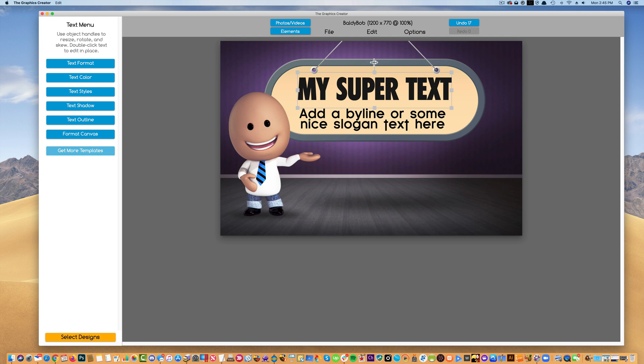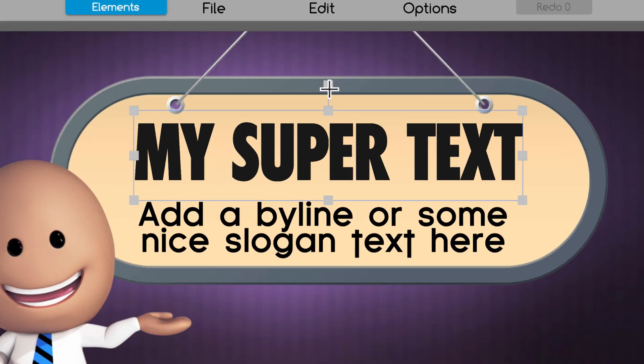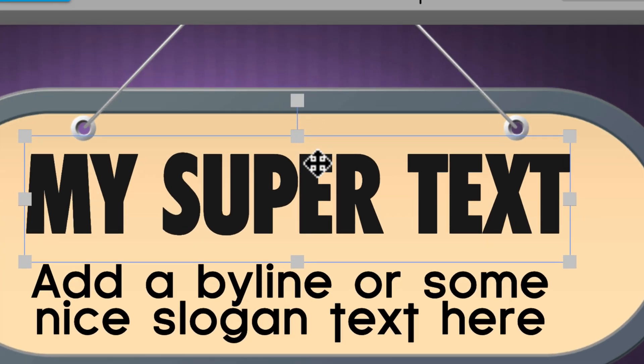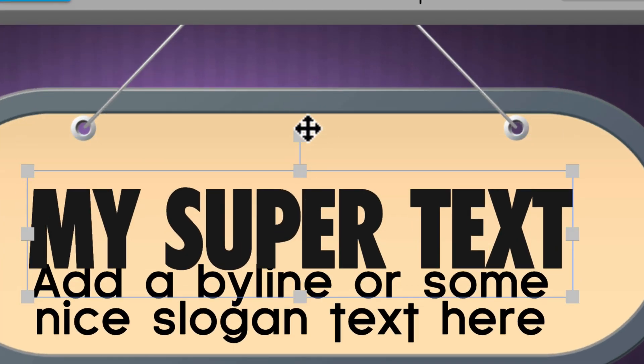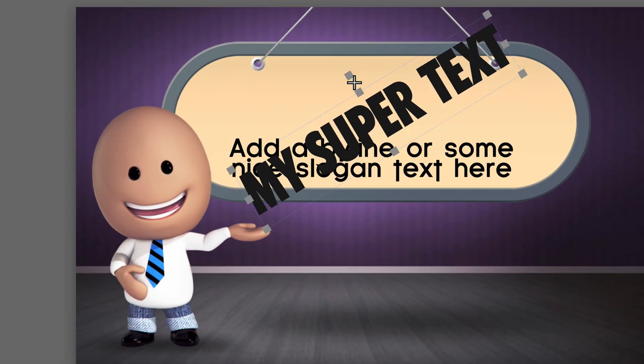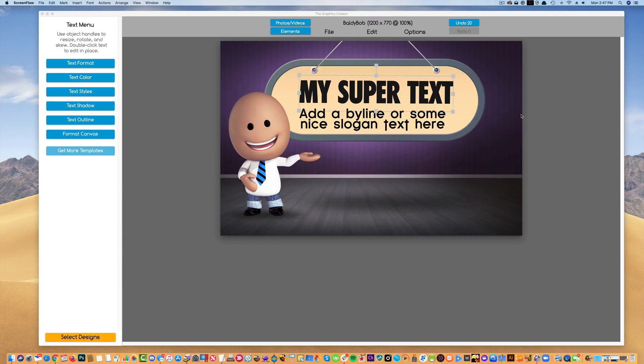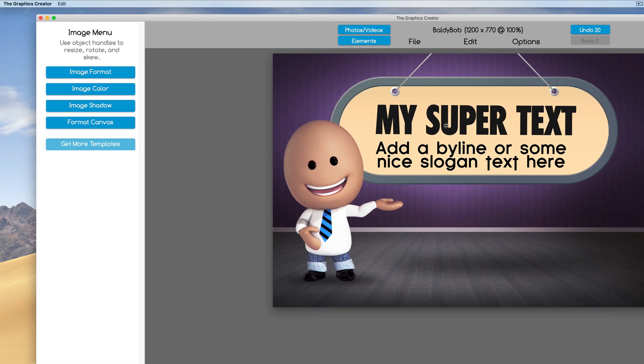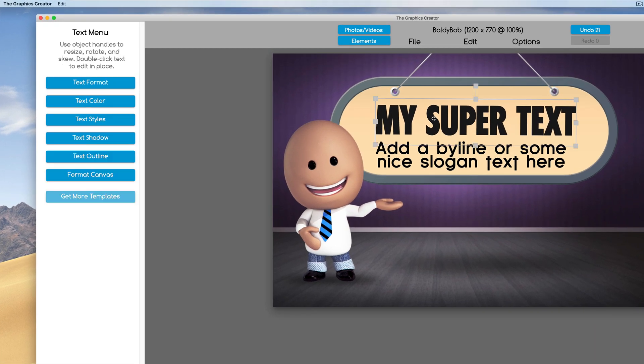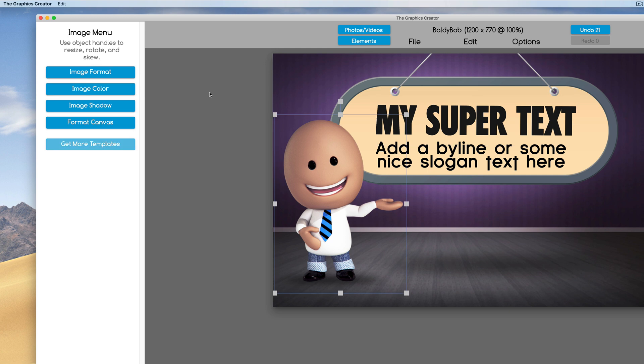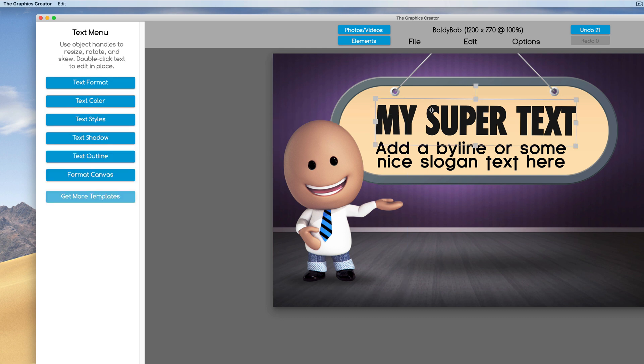If you want to rotate the text for any reason, you can click on this little tab up here and rotate it. Now here's one of the good things about the Graphics Creator: when you click on the text, the image here to the left will change to text editing tools. If you click on a graphic like Baldy Bob here, the menu changes to the graphics editing tools.